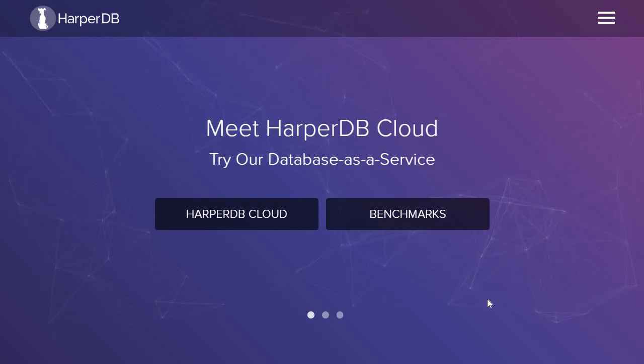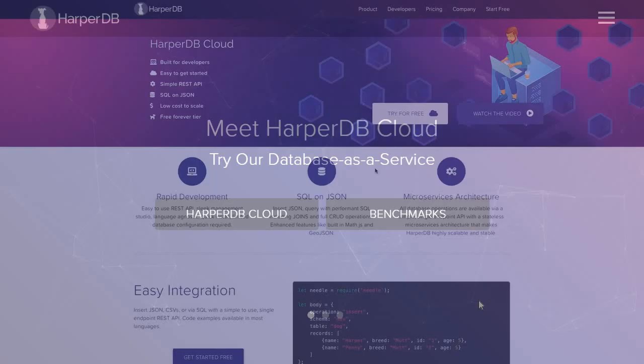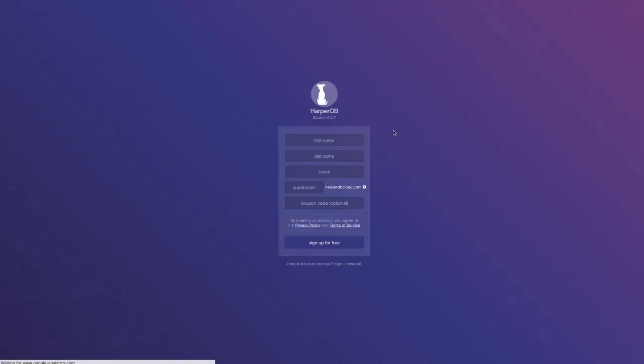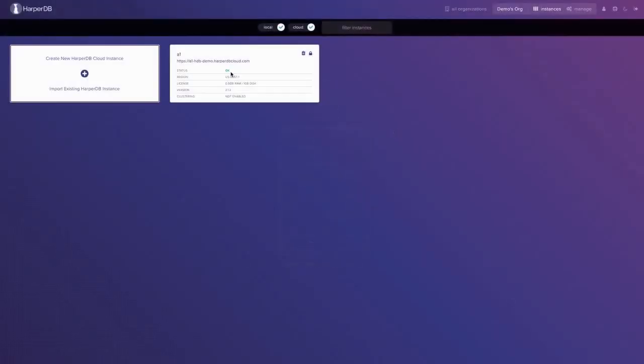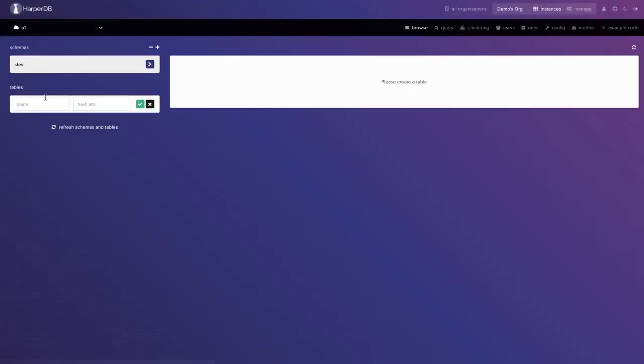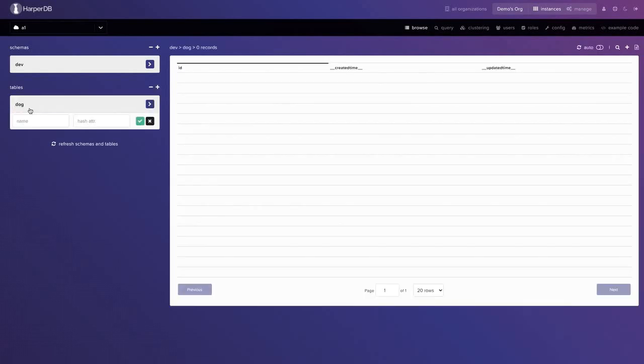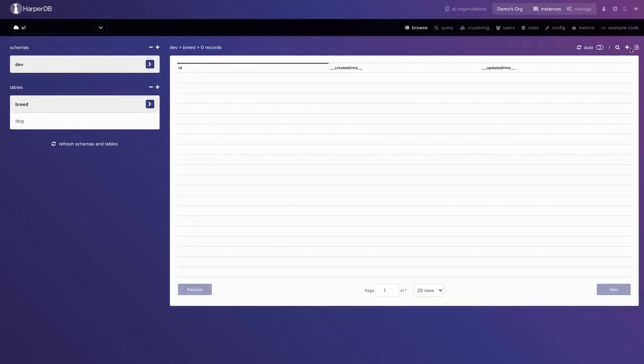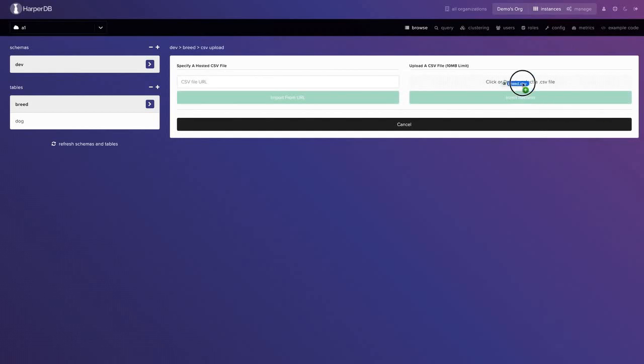This video is sponsored by HarperDB. HarperDB is a distributed database built for developers of any skill level. It has an easy to use REST API and supports NoSQL and SQL including joins.